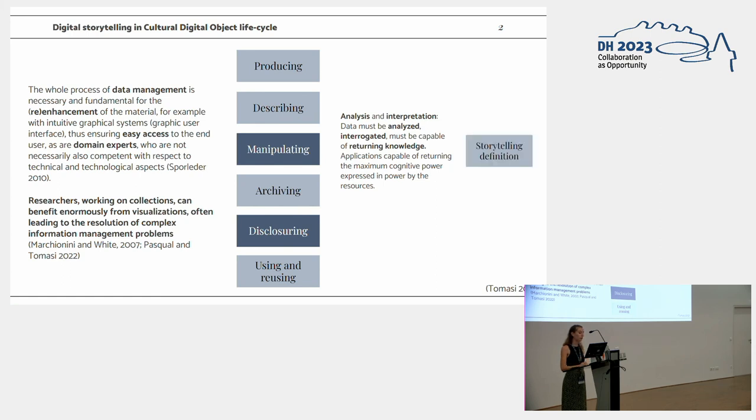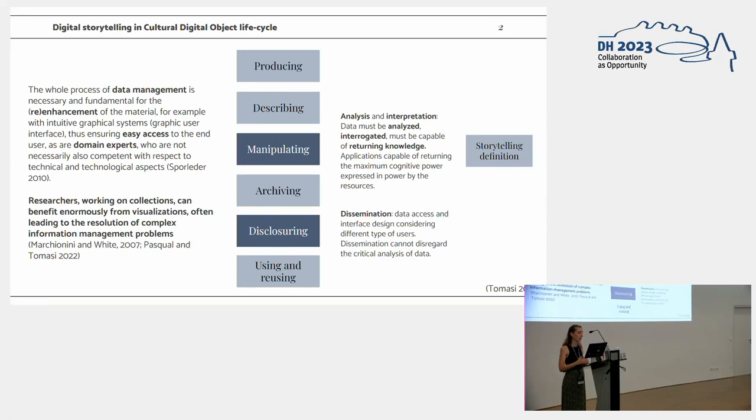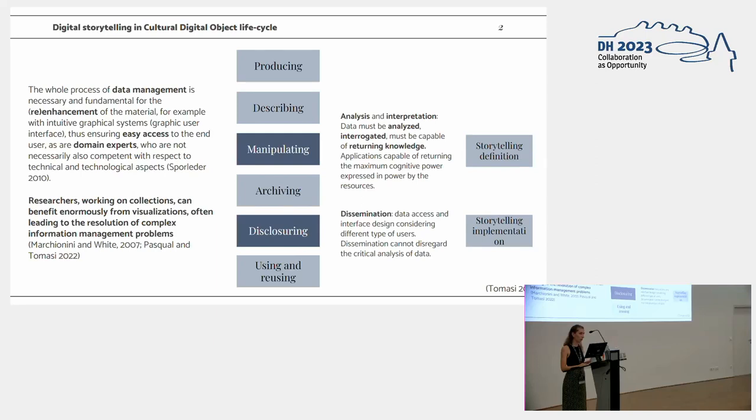And in this phase, we define the storytelling, and in the dissemination and disclosure, we define and implemented the actual storytelling of the project.